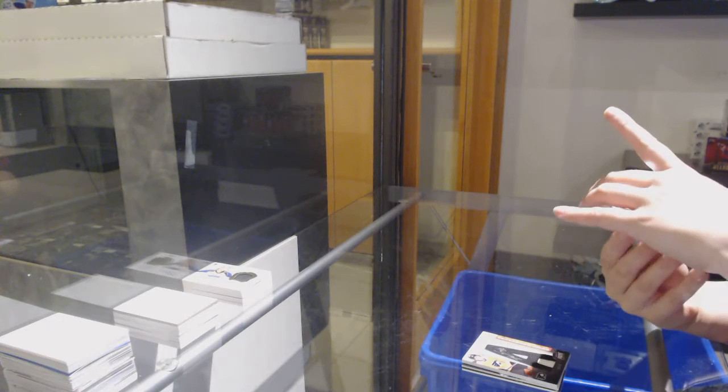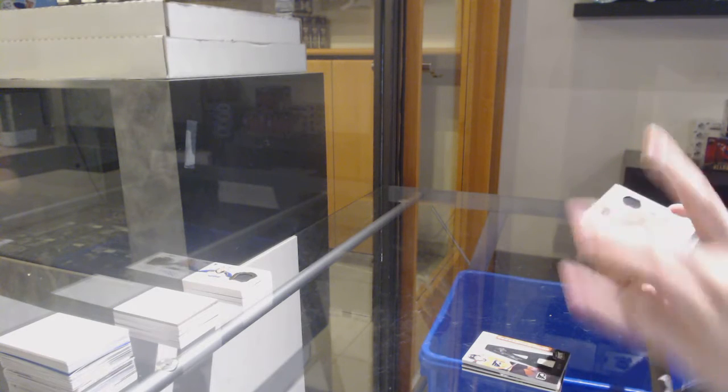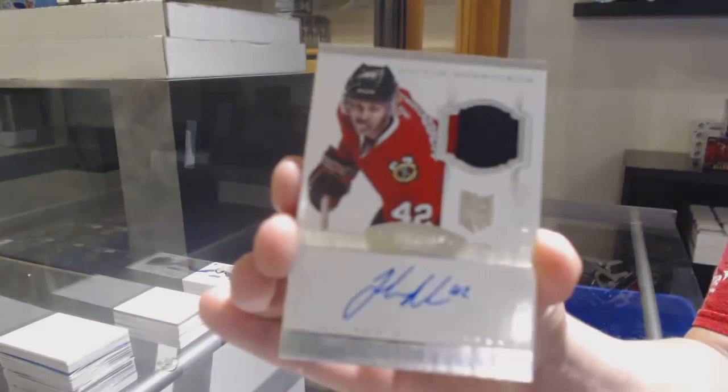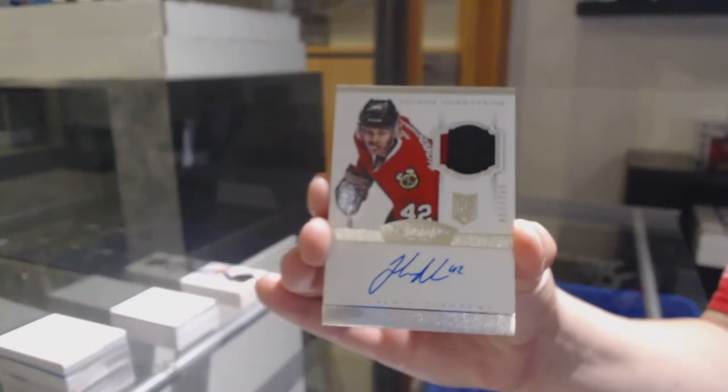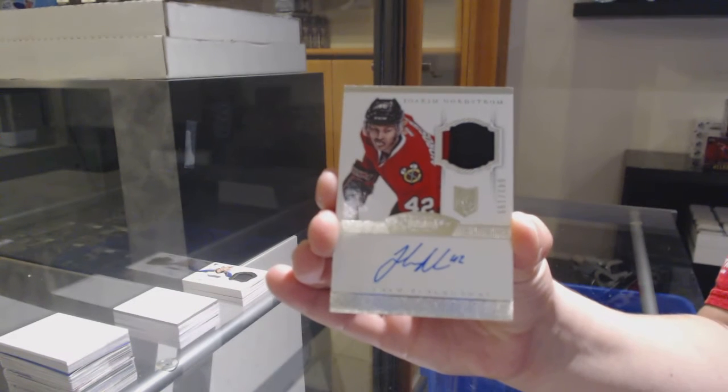Number to 199, Dominion rookie patch auto for Chicago of Joakim Nordstrom.